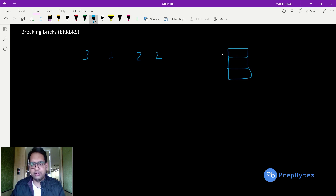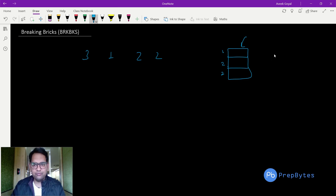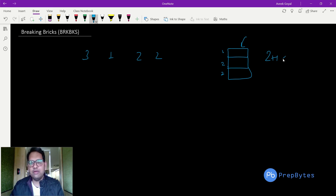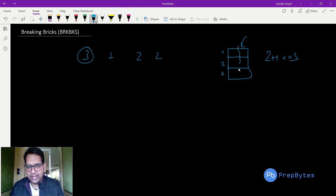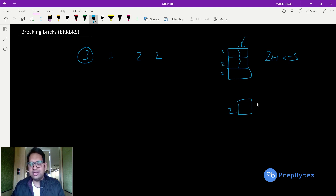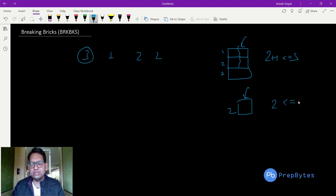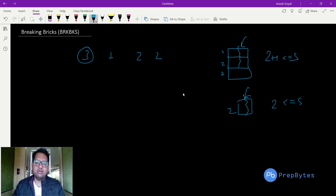For example, with s=3 and bricks 1, 2, 2: the top two bricks have width 1+2=3, which is less than or equal to s=3, so these two bricks break and only the bottom brick remains. In the next hit, that brick of width 2 is less than s, so it also breaks. Therefore in 2 hits we get our answer.